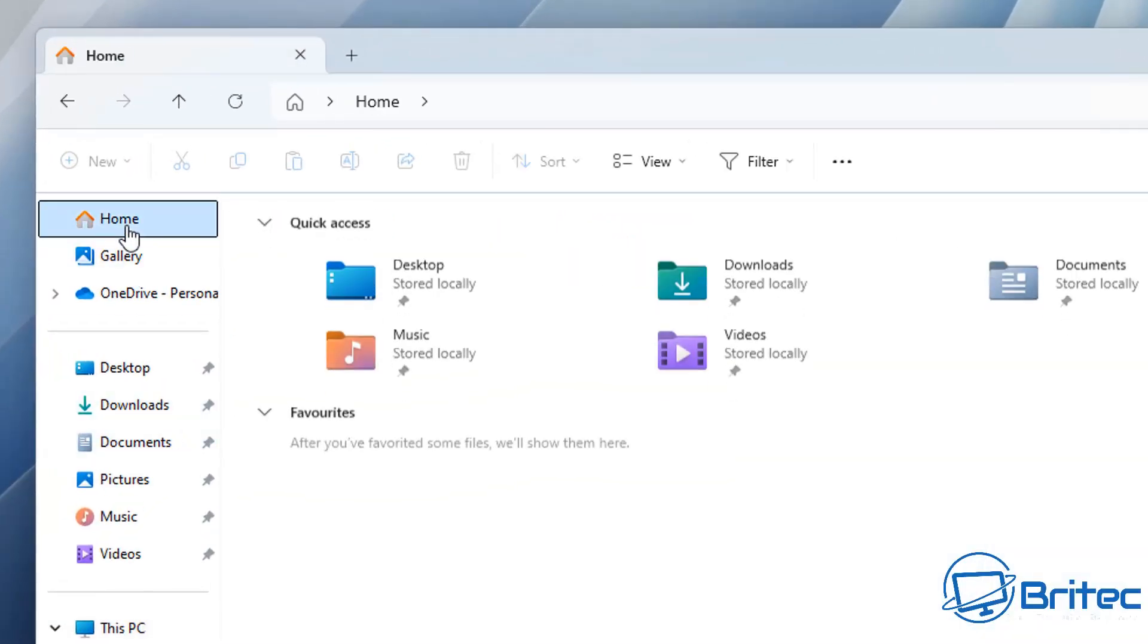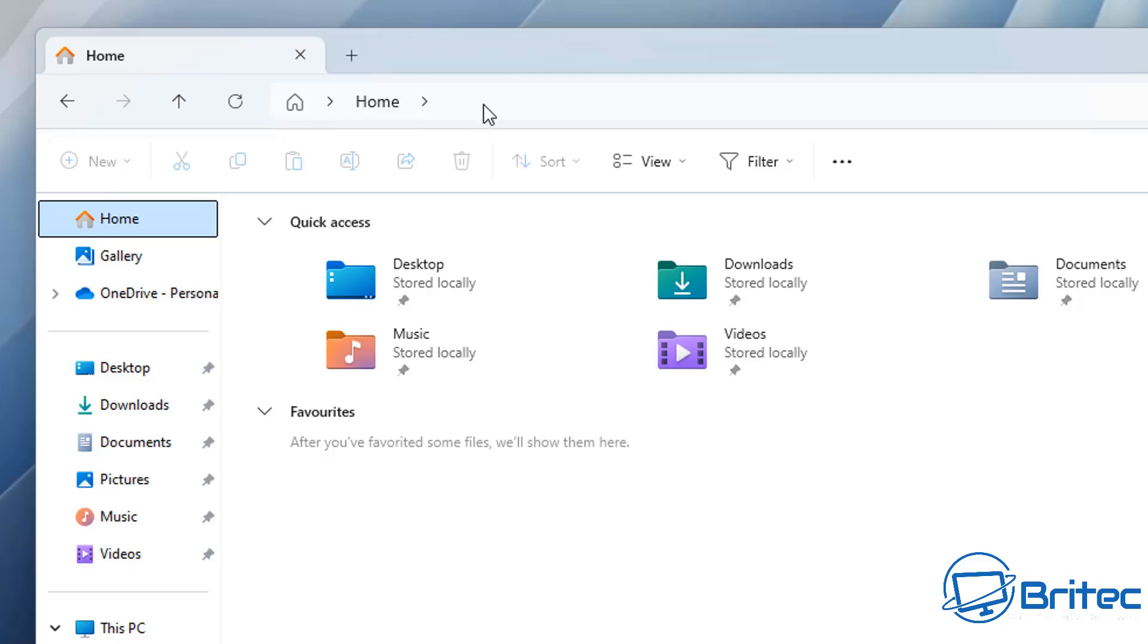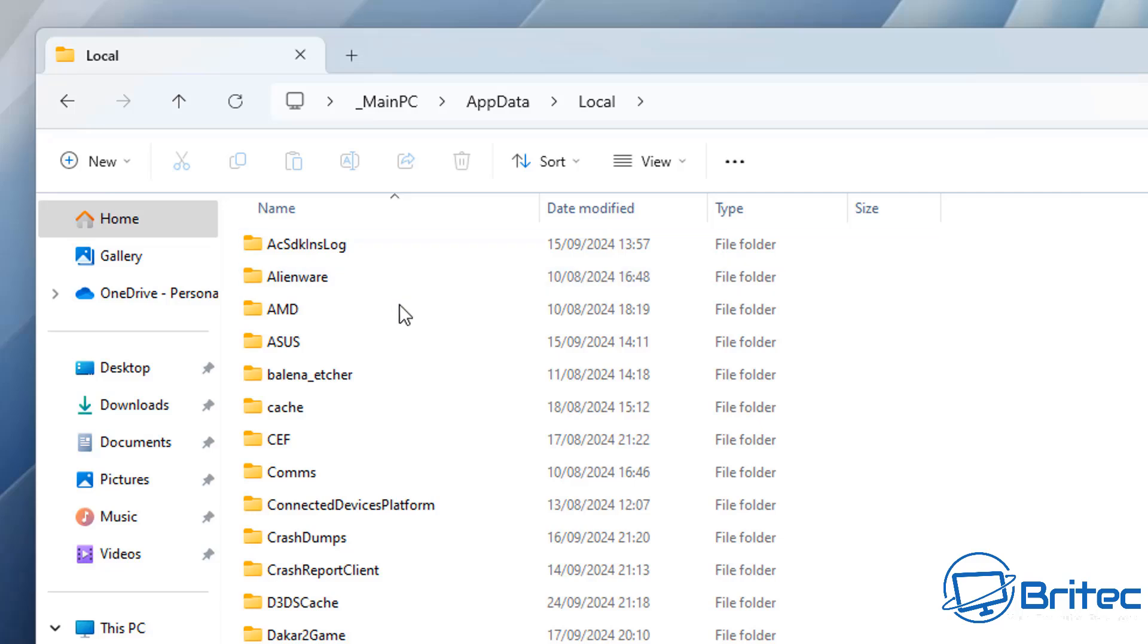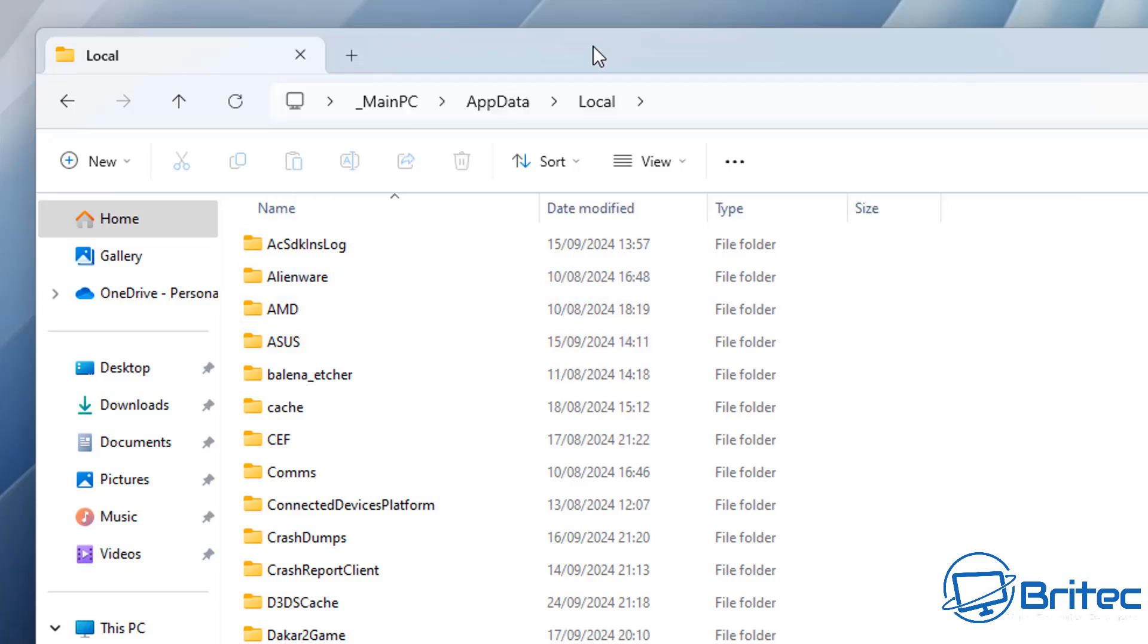So once you've restarted, go to Explorer, click on home and up the top here, we need to type out this command here, which is percentage, local, app and then data and then percentage. Now you can do this in the run box. It will take you to the same location. Push enter here and it will take you to this location here.